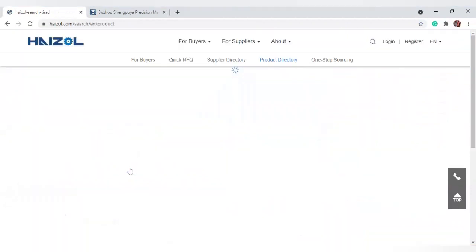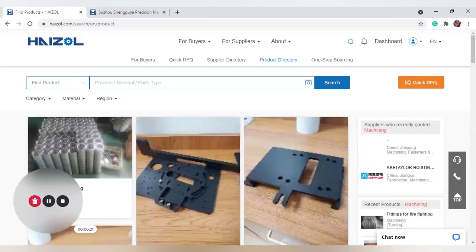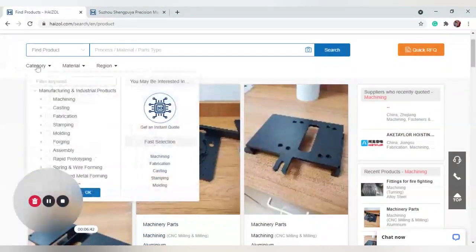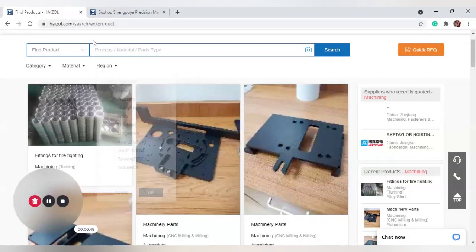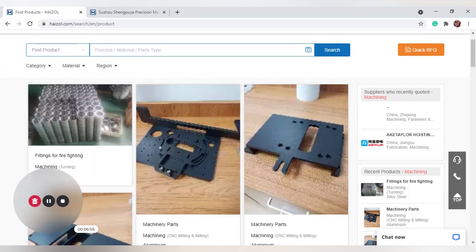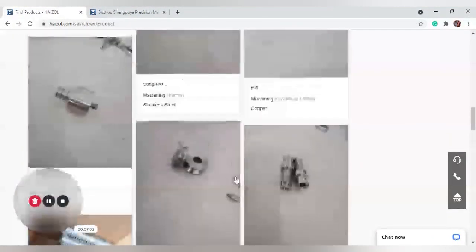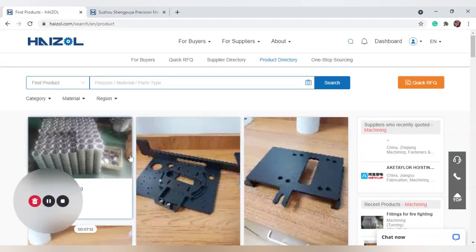The Product Directory — also accessible from the top navigation bar — shows all products that have been produced through Hyzol suppliers. You can filter by category, material, and region of production. Alternatively, type in the search bar the process, material, or part type you're looking for. Scrolling down, you can see parts recently completed by our suppliers. You also have the camera option — upload a picture of a part and find similar parts completed by our suppliers.